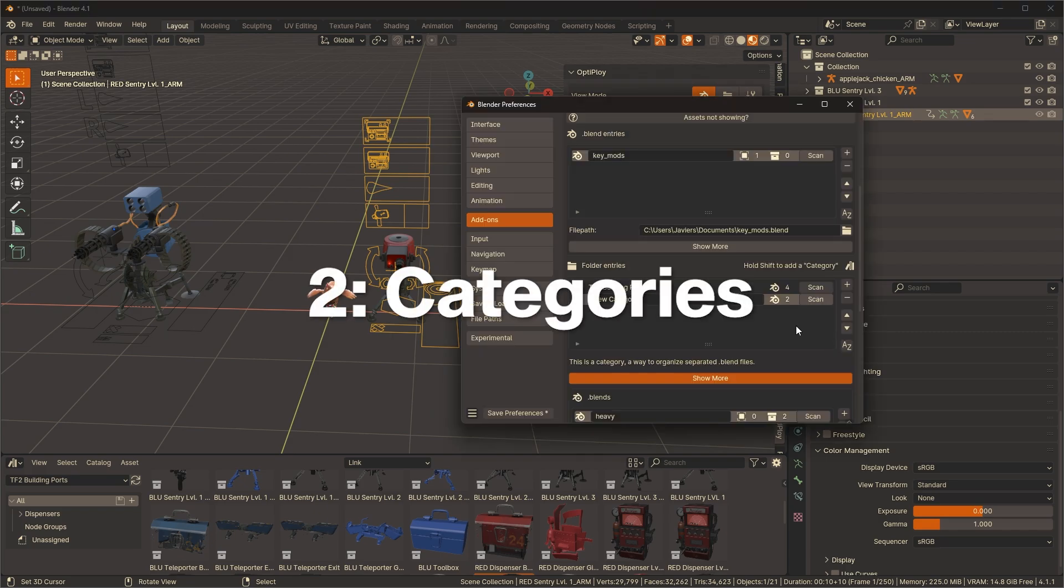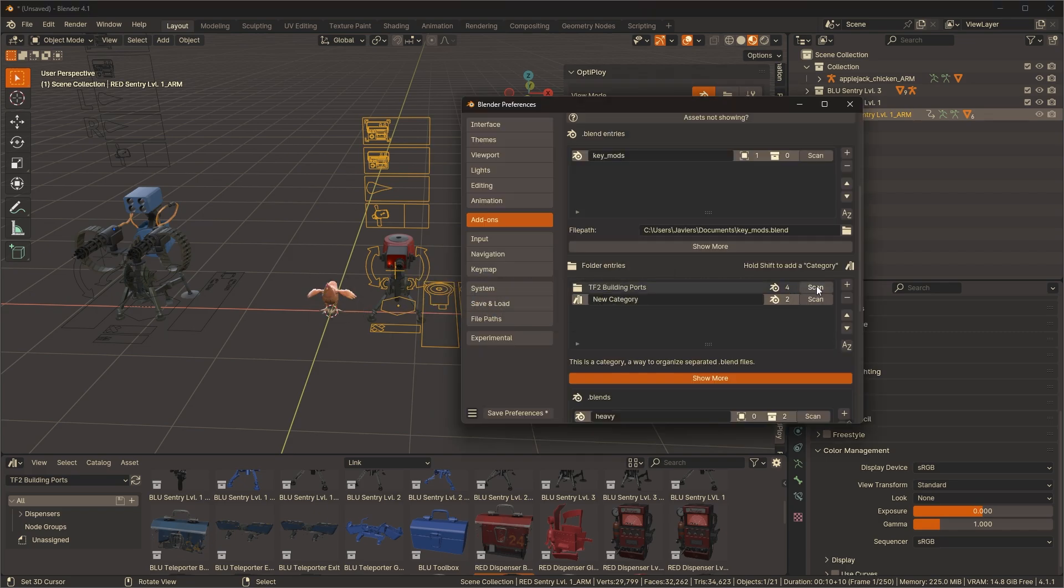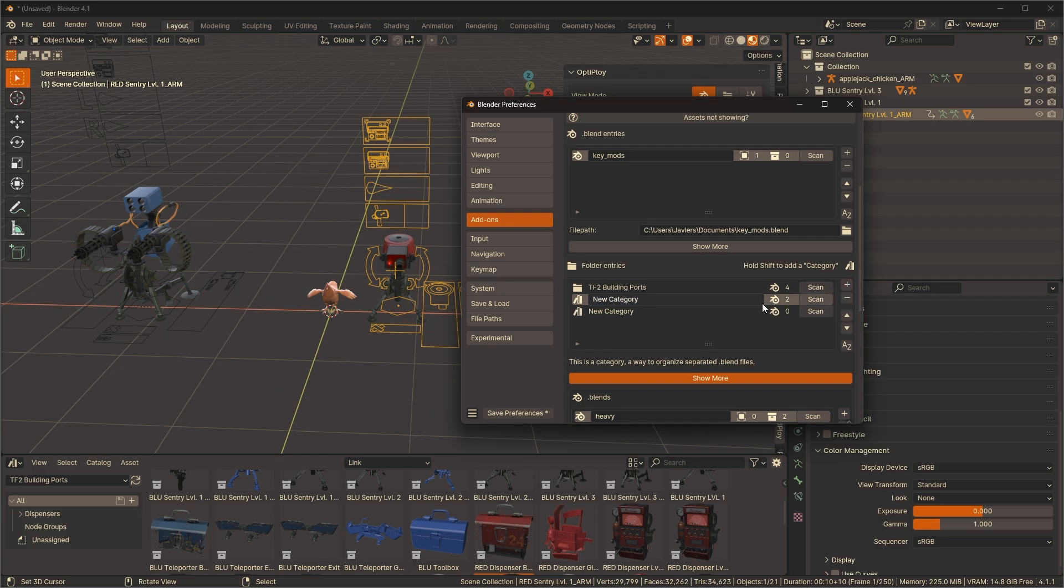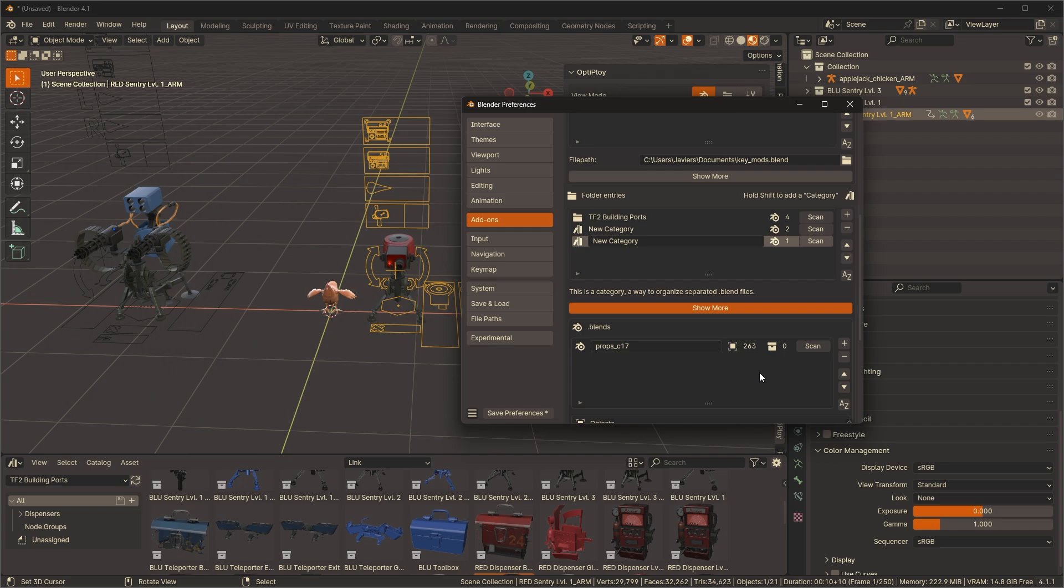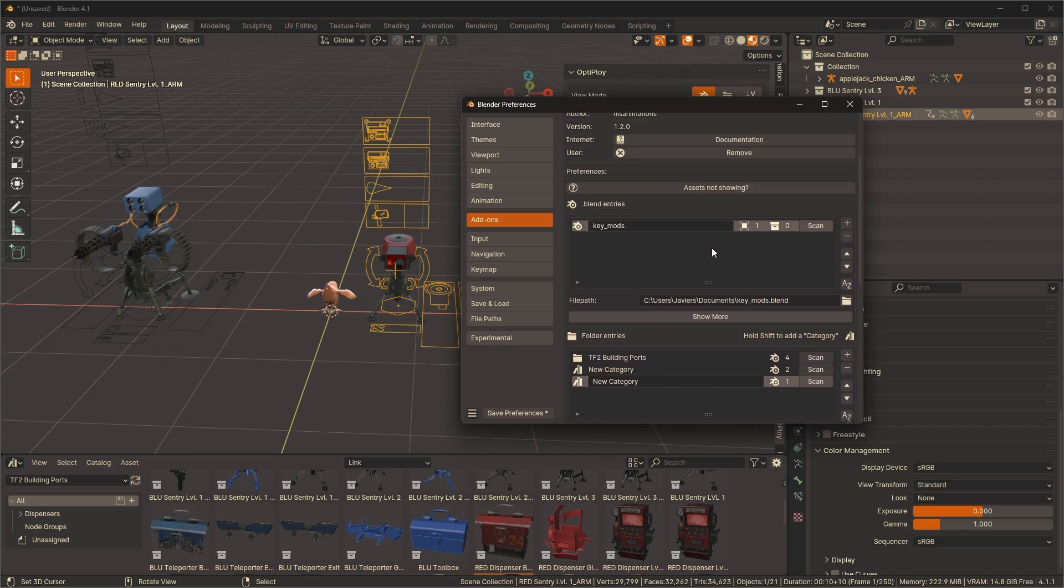You can now add categories in the folder entries. Hold shift, click on the plus button and you have a category. For the sake of organization, categories allow you to add blend files from different folders so you don't have to lump them all together.